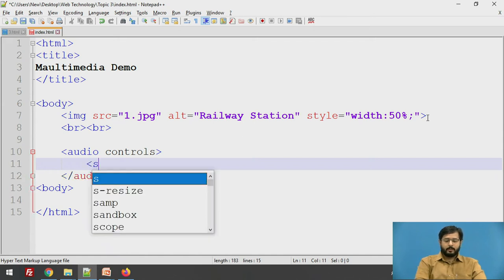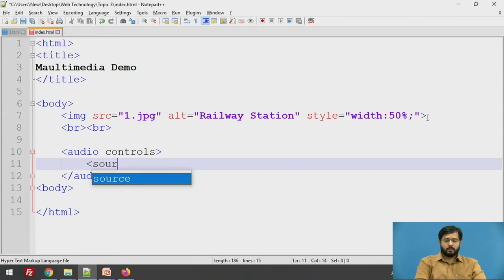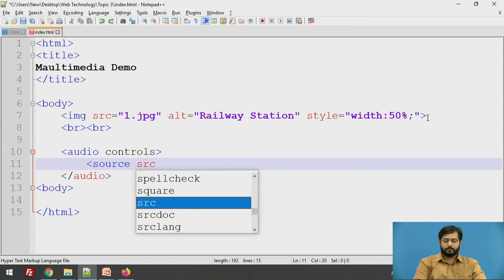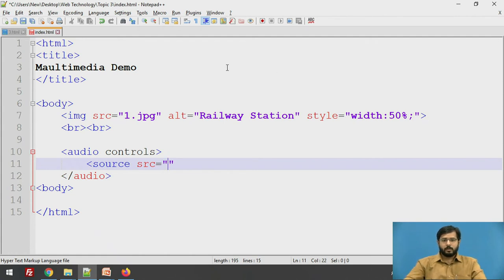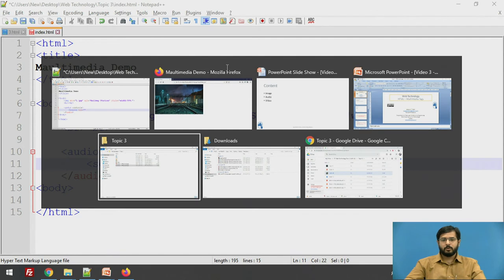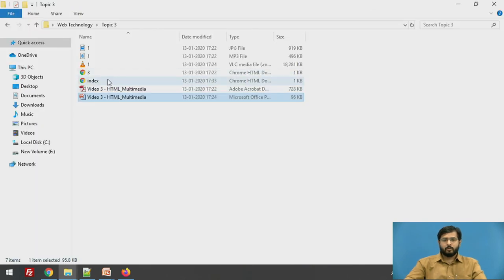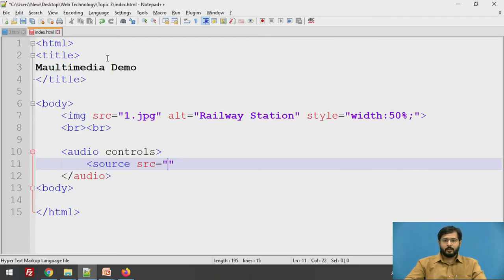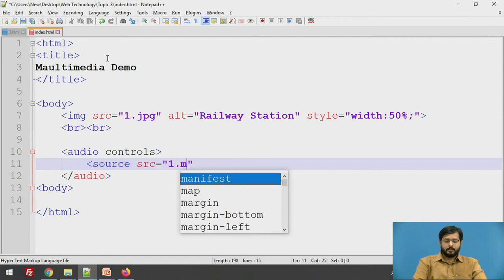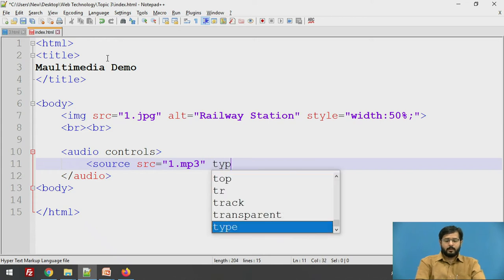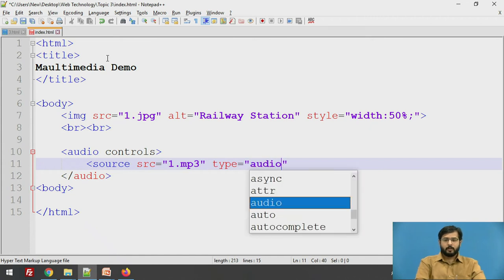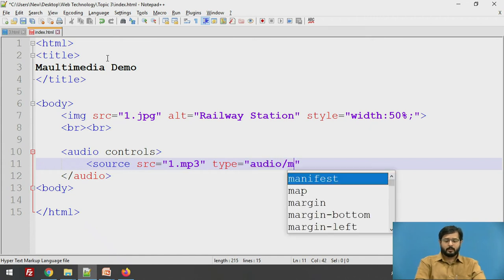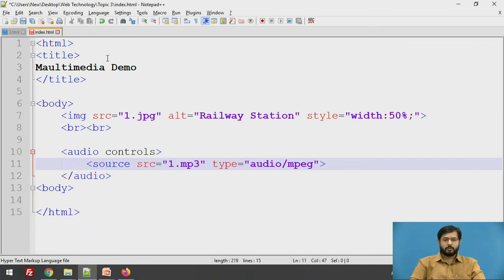All those things are provided by putting a control attribute in the audio tag. After giving an audio tag, you need to define the source of your file that is src equal to. So what is the name of the file? The name of the file is 1 and the extension is mp3. Now you have to define the type of file you are going to use. So type will be audio/mpeg.